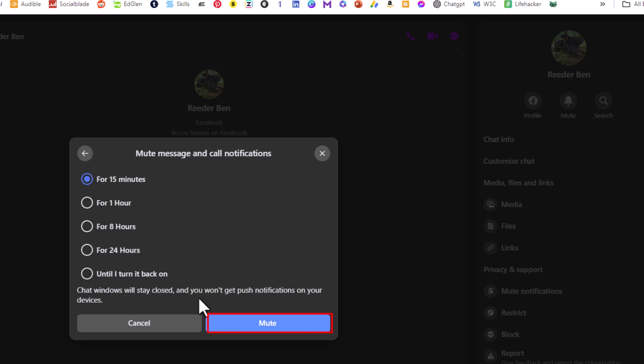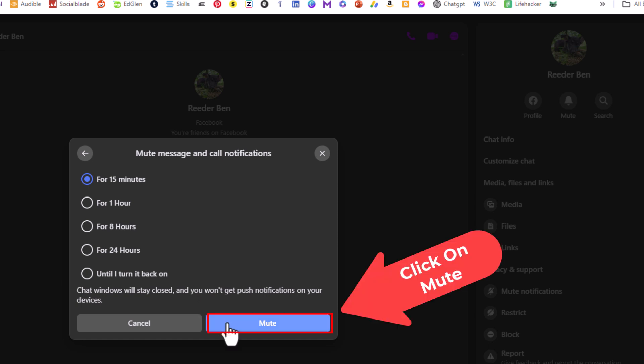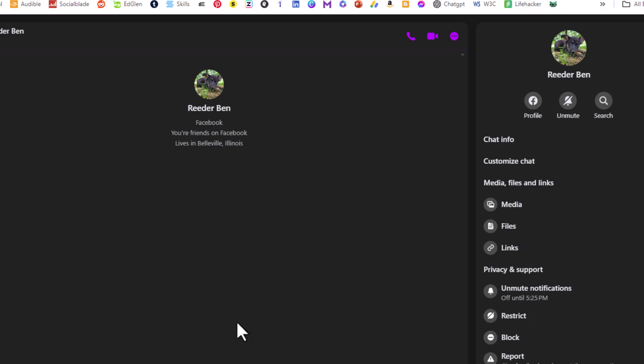That is how to mute specific people on Messenger using a PC. Thanks for watching.